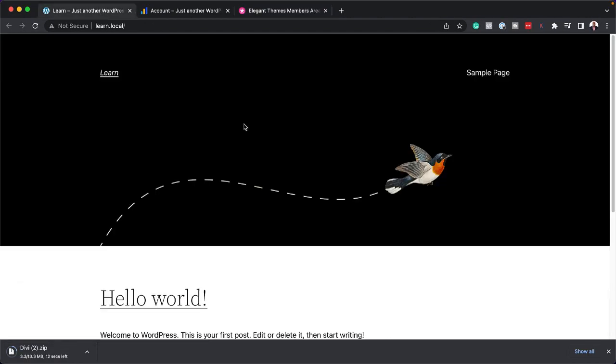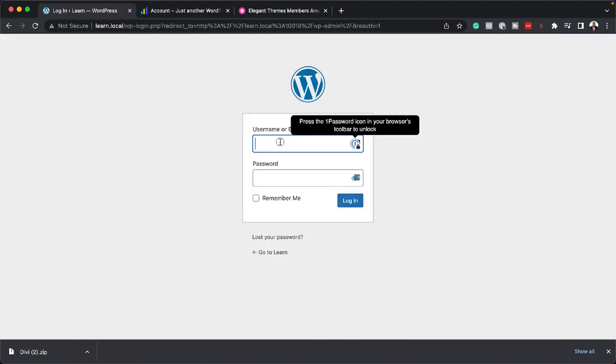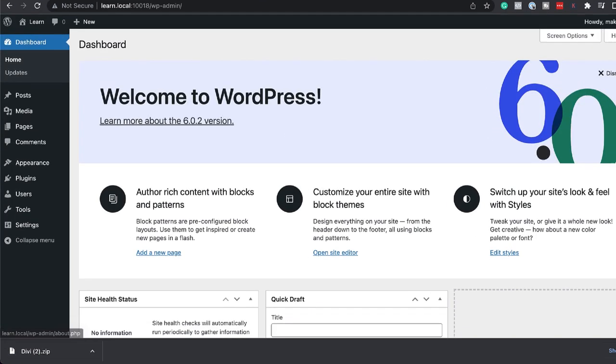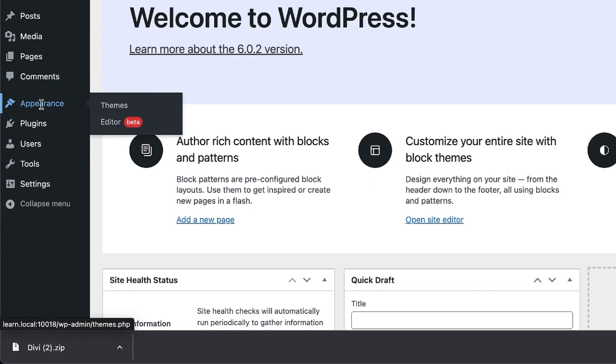Next, I'm going to come over here to my website. As you can see, this has WordPress. I'm going to log in. Next, I'm going to come over here to appearance and then click on themes.